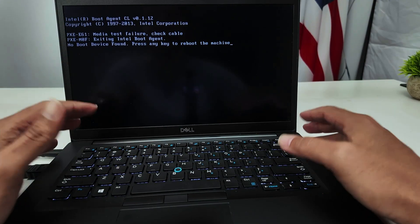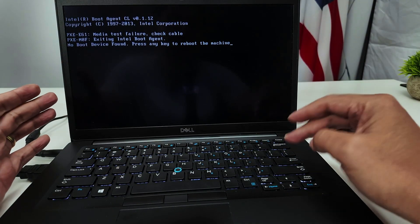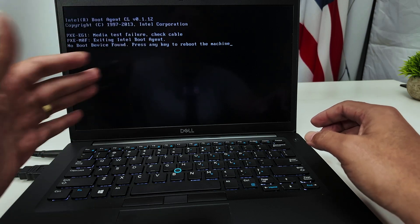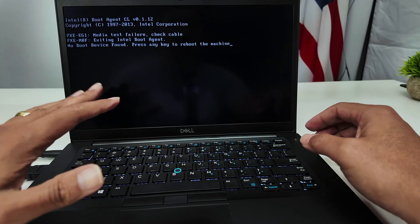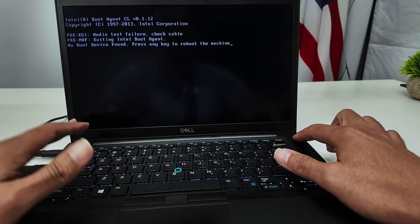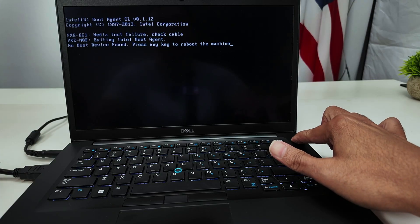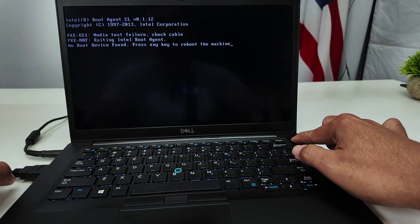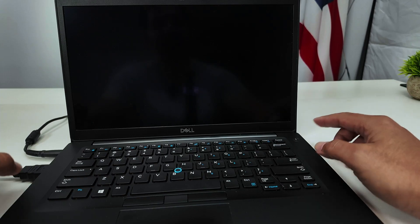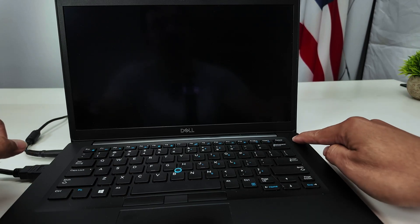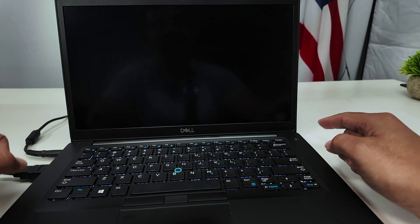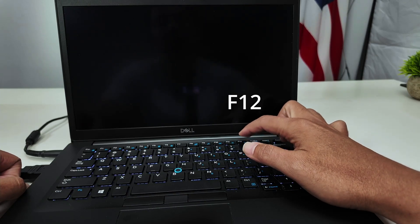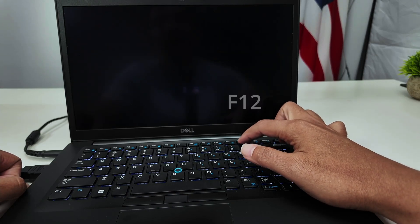When I press a key here, it doesn't work for some reason. Even if it says to press any key, it doesn't work. So what I have to do is just turn it off — hold the button until it turns off, and then turn it back on. I press here to turn it back on and keep pressing the F12 key.